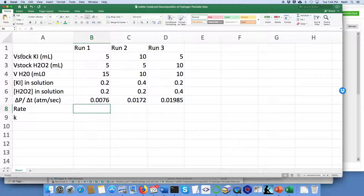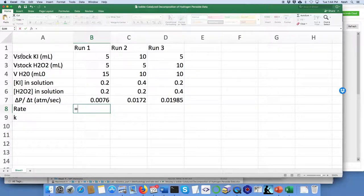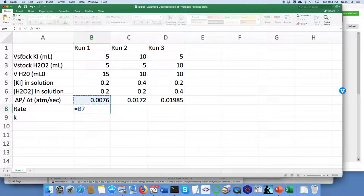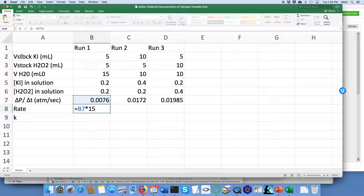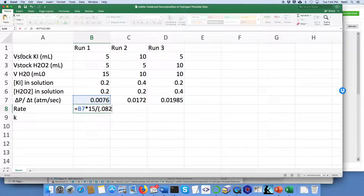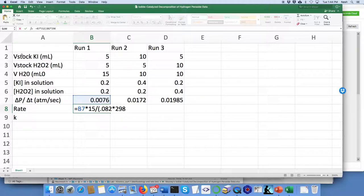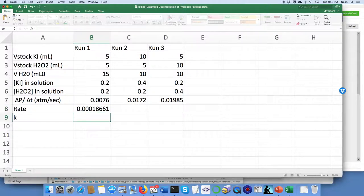Now the equation that we have says that the rate equals delta P over delta T times the volume of the air, which will be different for you but let's just say that was 15 mL, and then downstairs we need to divide by the gas constant 0.082 in this case, times the temperature which you'll have recorded but I'm just going to say for this example 298 Kelvin, times the volume of the solution which for most of our cases was 25 mL.